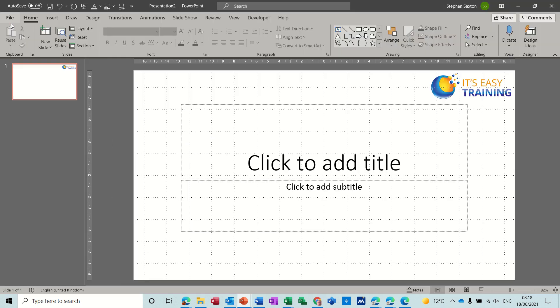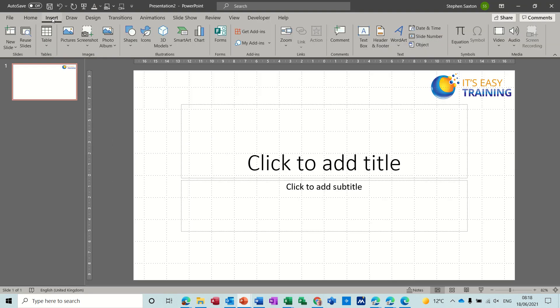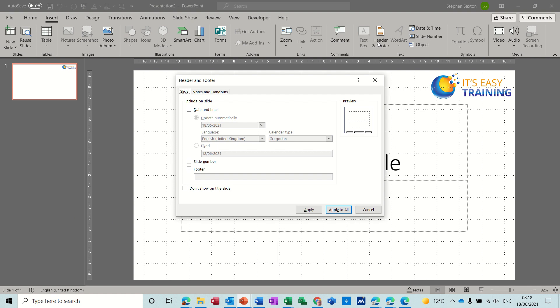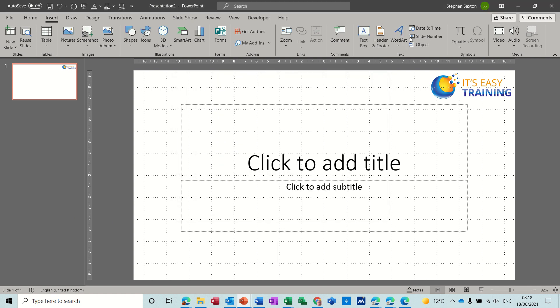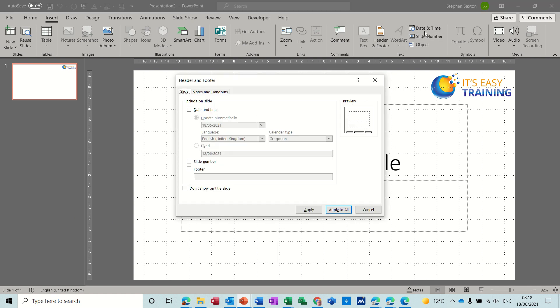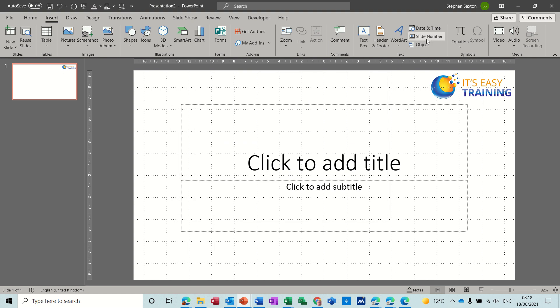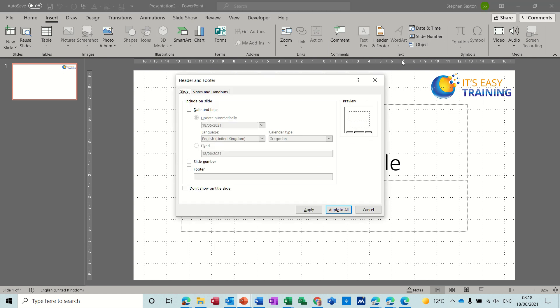The other way is from the insert tab, header and footer, and you get the same box. If you click on any of these options the same box comes up because all these features are in this box.